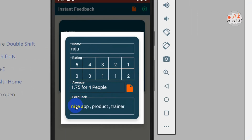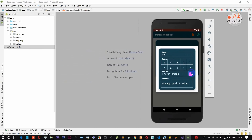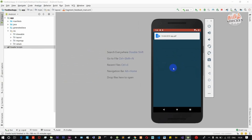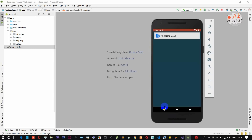Finally, you can type your text feedback, for example 'nice app' or 'product trainer'. Now there is an icon in the data — if you click the app and save the file, you can save any feedback. The file is generated and saved. Your name, for example 'Rajoon', along with the 5-star rating and average type, is stored.